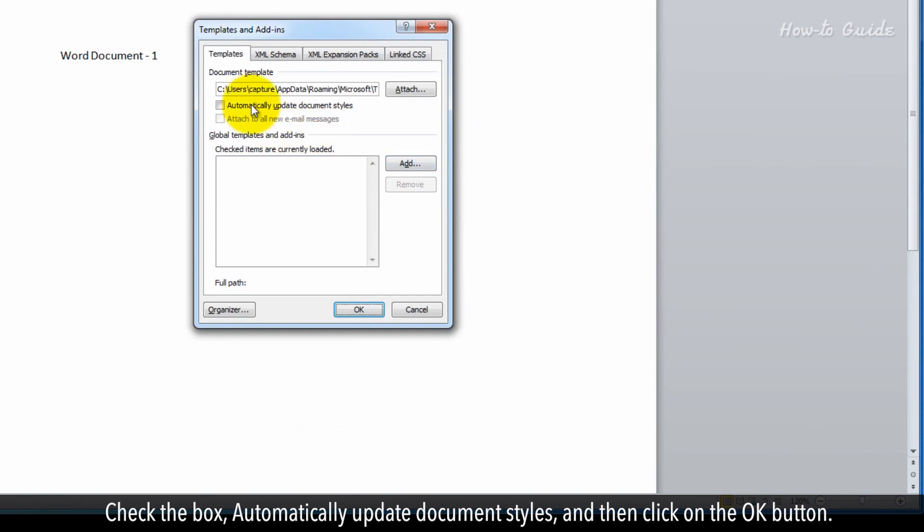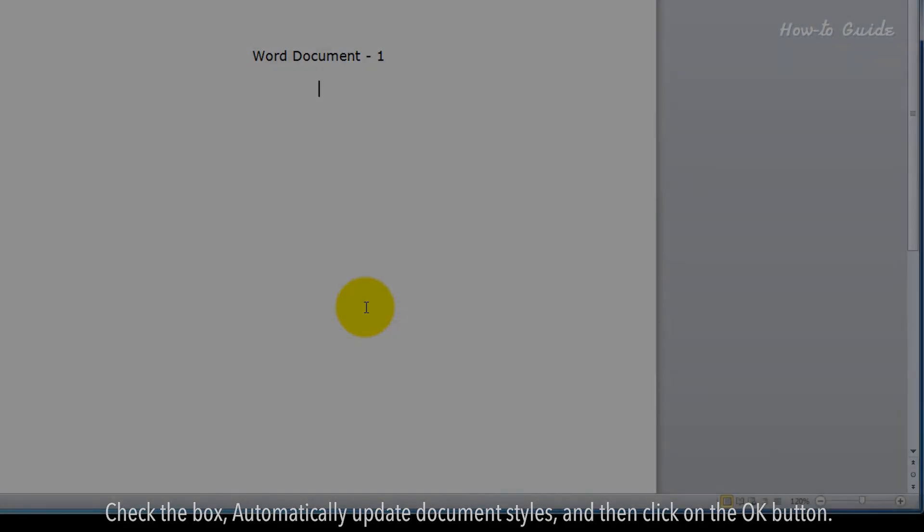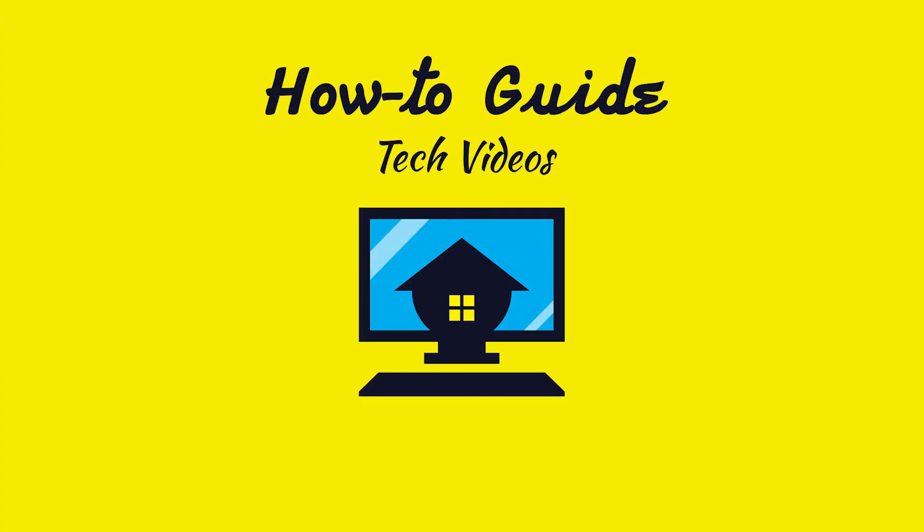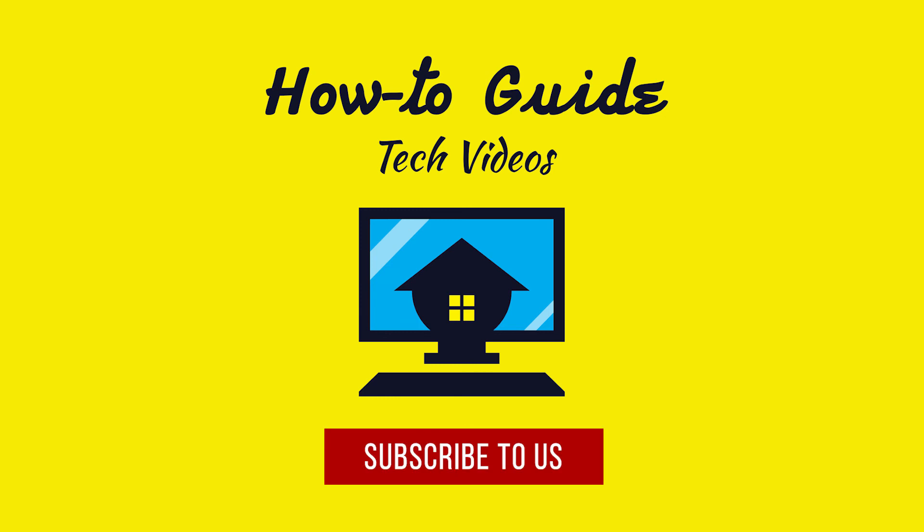Check the box 'Automatically update document styles' and then click the OK button. Hope this was helpful. Have a good day. Please subscribe to our channel.